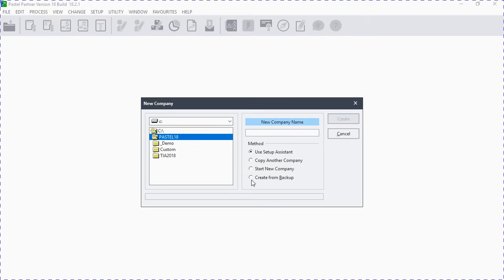With the Setup Assistant, accounts are already created for you and you just have to edit them. When you open a new company, you need to come up with a name. Let's say our company is Electronics Pty Ltd. On the name box they only allow you to type eight letters, so instead of typing 'electronic' we'll just use 'elect'.